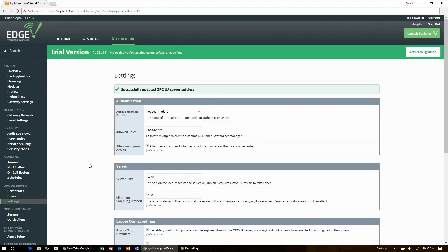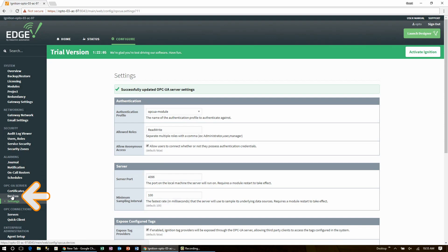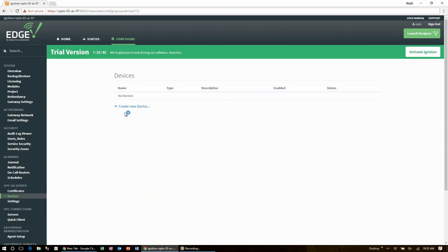Now let's go ahead and add the Allen-Bradley PLC driver configuration in the Ignition Edge. Still here in the OPC UA server menu on the left, click devices and then create new device.